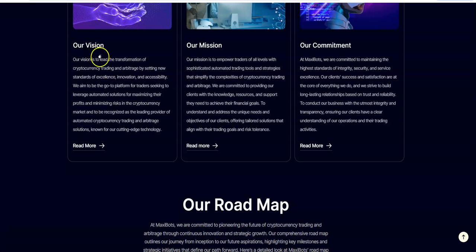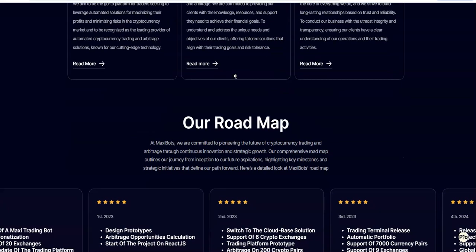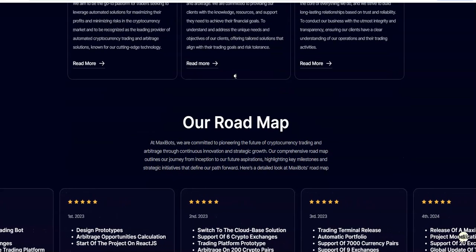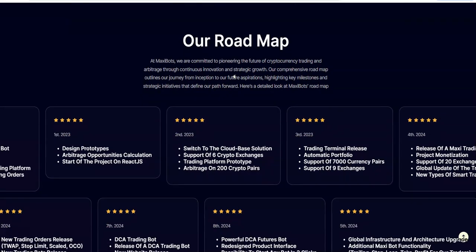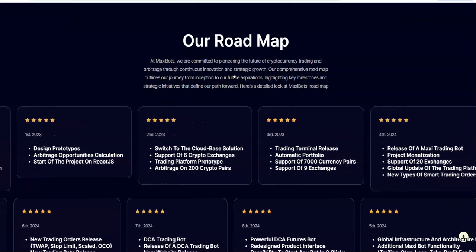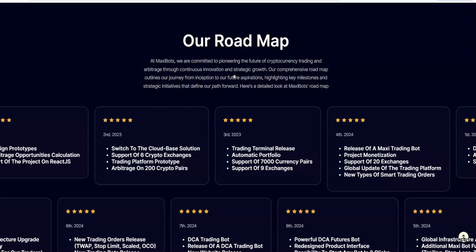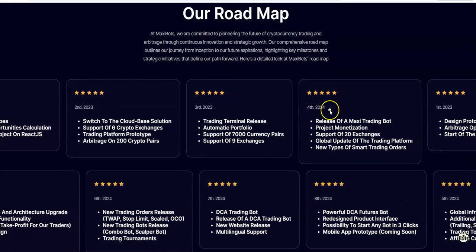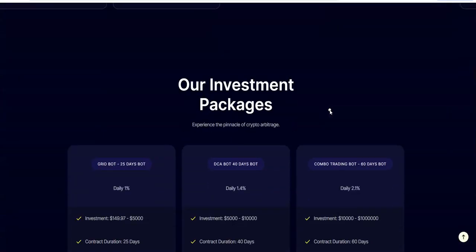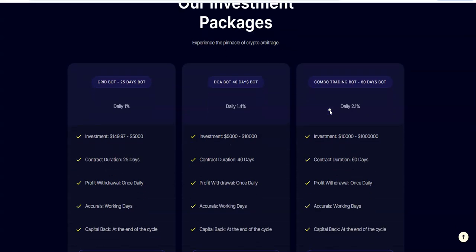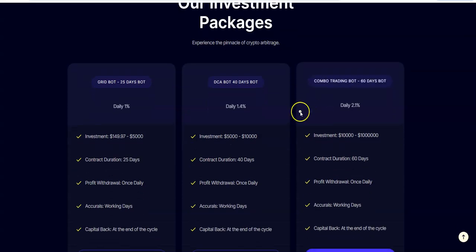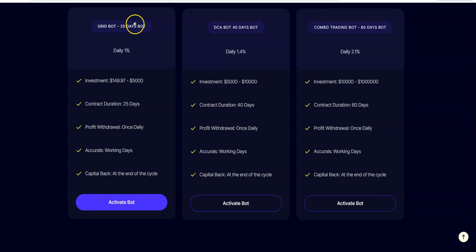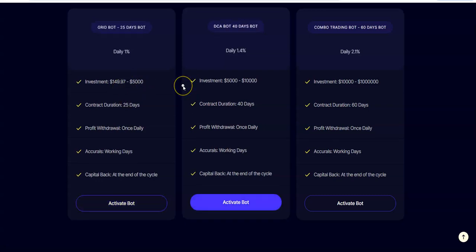They're going to be 100% accurate, 100% transparent, and it's going to be supported in 200 plus countries. Lag-free real-time power. Vision, mission, and commitment. Every organization has a vision and a mission on what they're trying to accomplish. Roadmap. Got a long roadmap here and then these are the plans. The 25-day bot, you're earning 1%. Let's just say $150 to $5,000 for 25 days, and you get your deposit back.